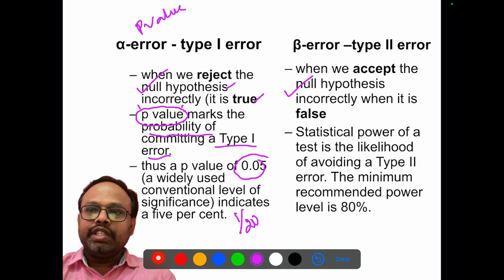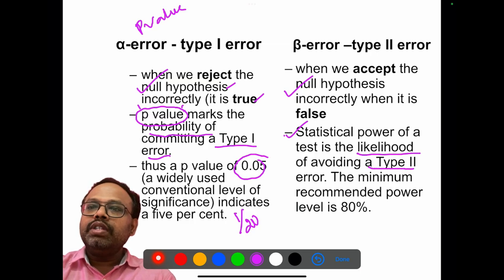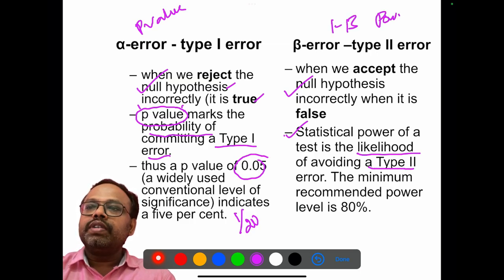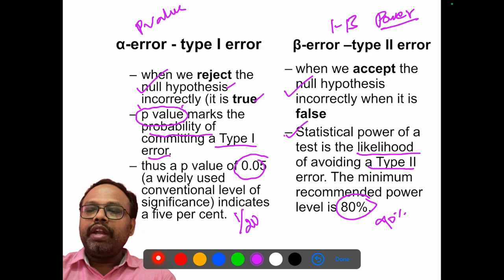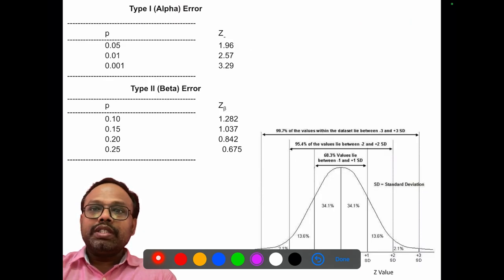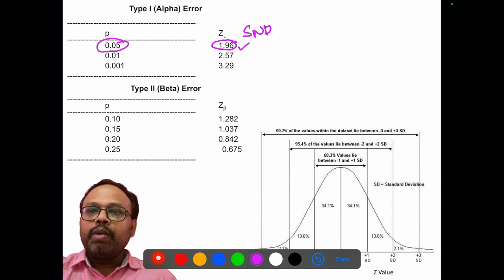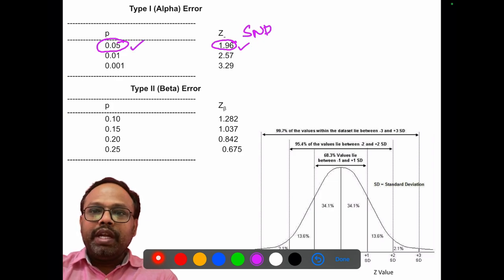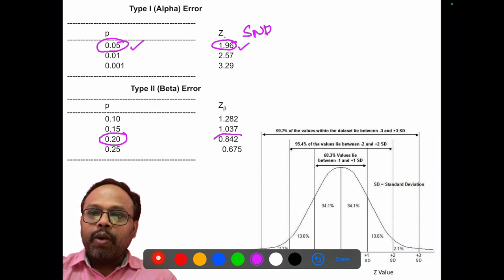Beta error is accepting the null hypothesis when it is false. The statistical power of a test is the likelihood of avoiding the type 2 error — the inverse of beta — and is usually kept at 80%, with some studies keeping it at 90%. For an alpha error of 0.05, the corresponding z value (standard normal deviate) is 1.96. Conventionally, the beta error is kept at 0.2, and the z-beta value is 0.842. We need to remember these values to complete sample size calculations.